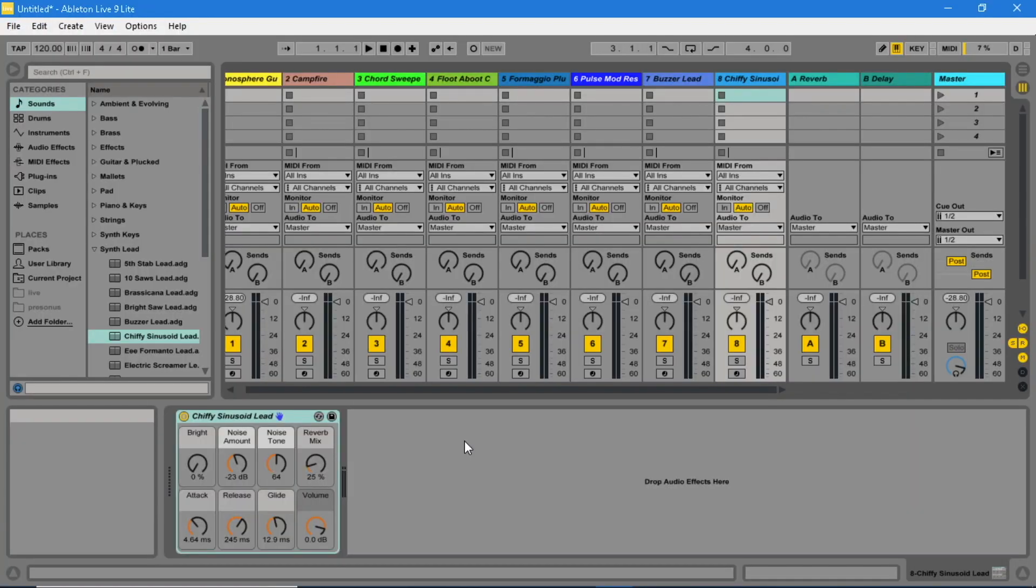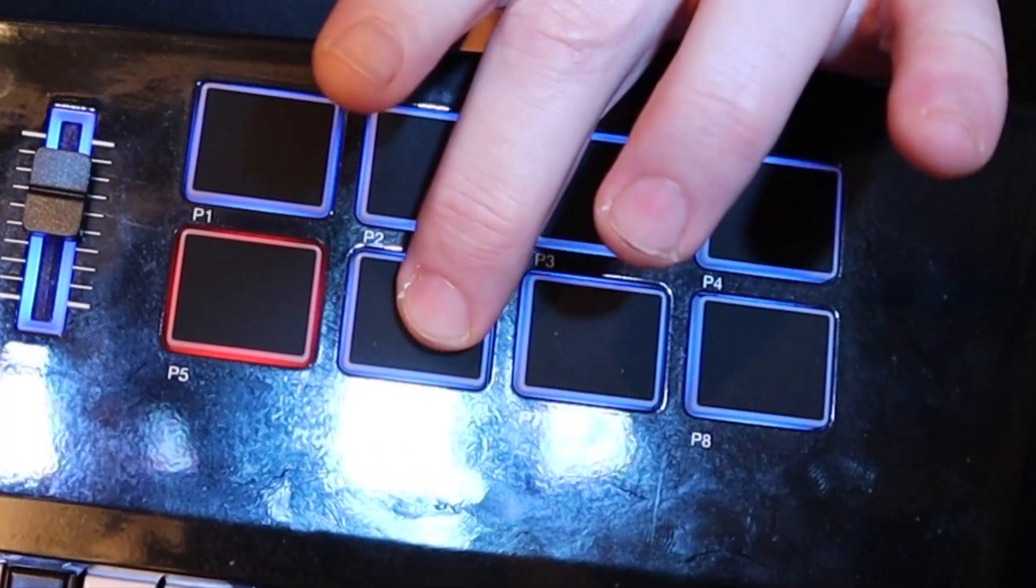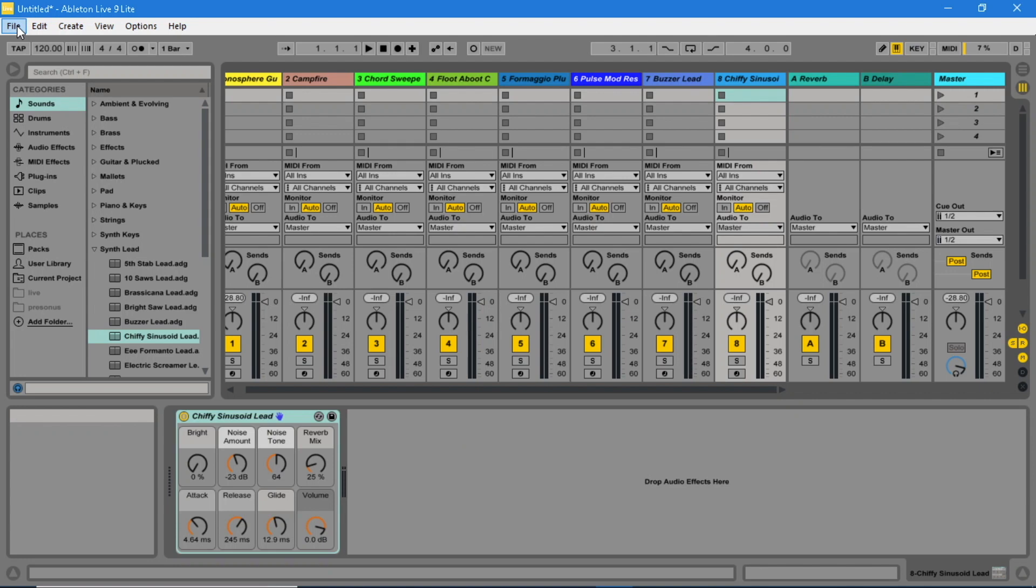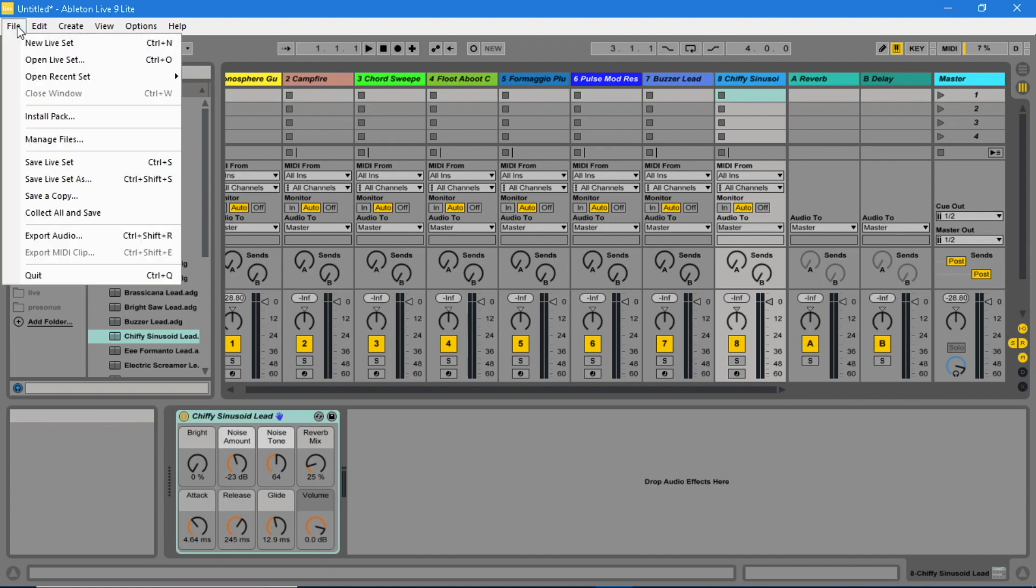Now make sure all the pads on the Vortex are blue and all the tracks in Ableton Live are not armed. Now you can save the Ableton Live Light set.